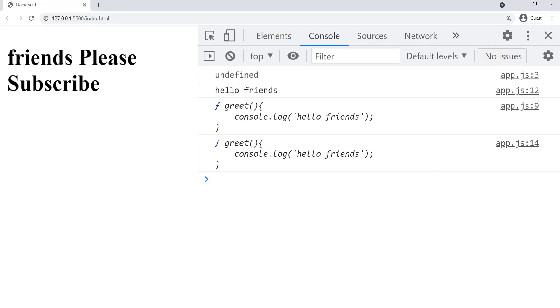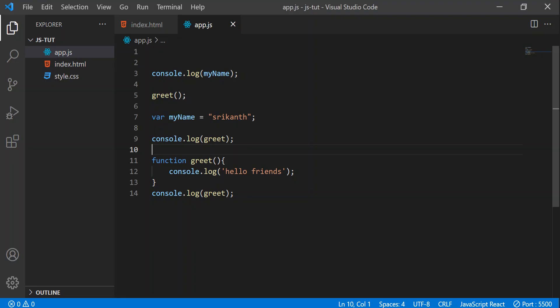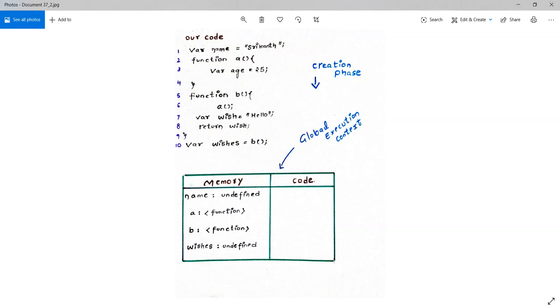This weird phenomenon that you are seeing is something called hoisting in JavaScript. But I know that is not a convincing definition — just wait. I'll explain hoisting in two different ways. Friends, if you have not seen the previous video, please go and watch that.